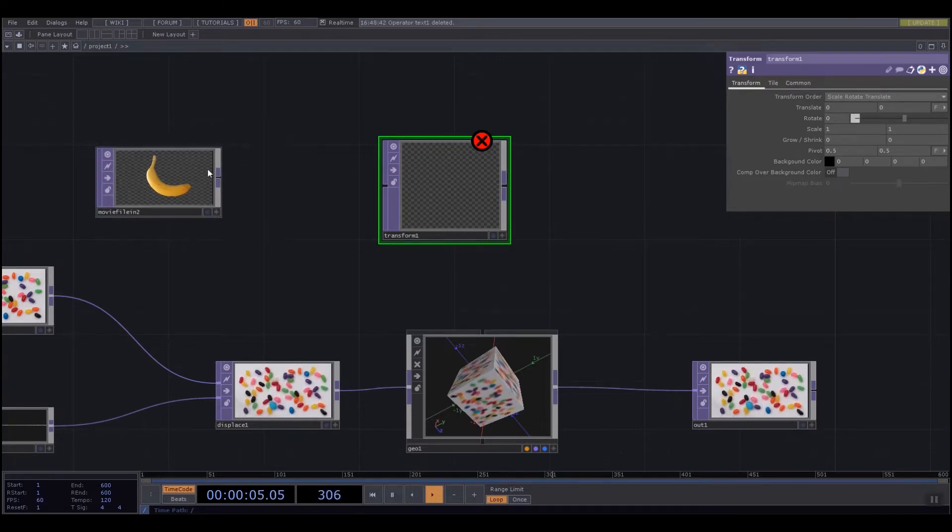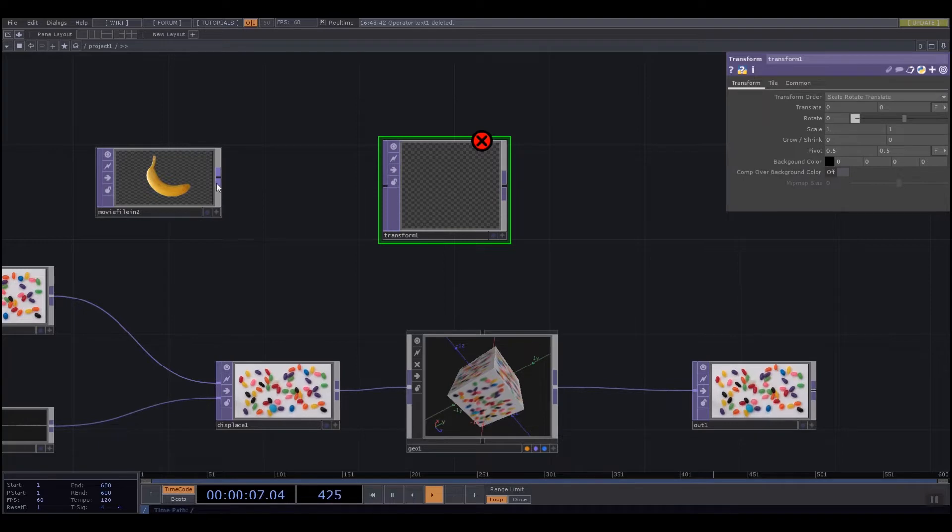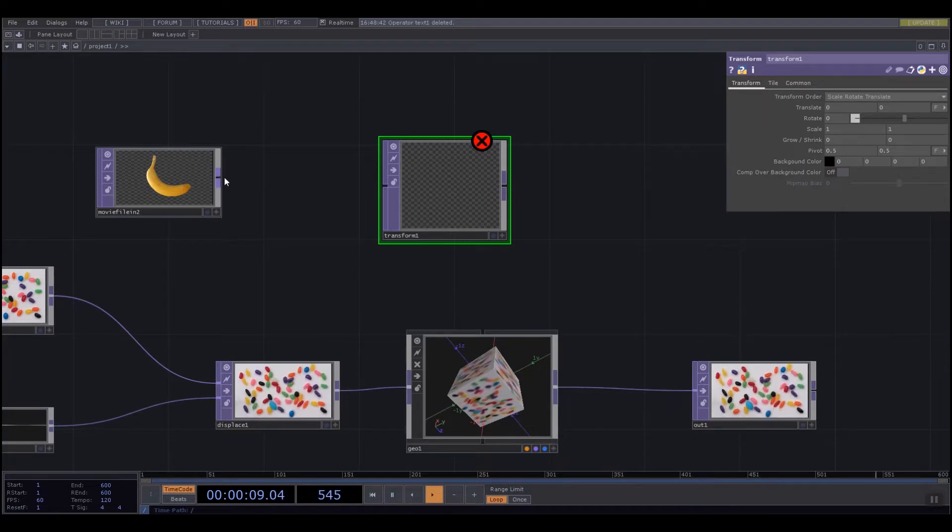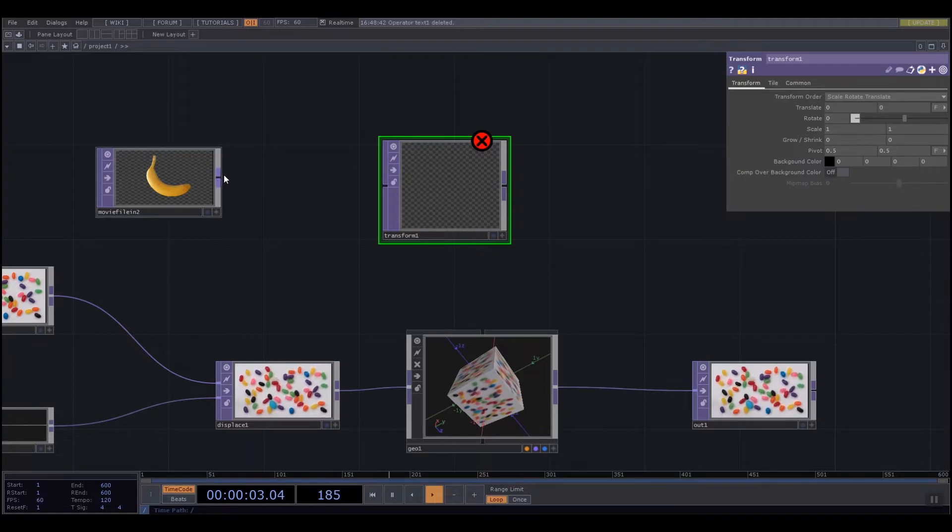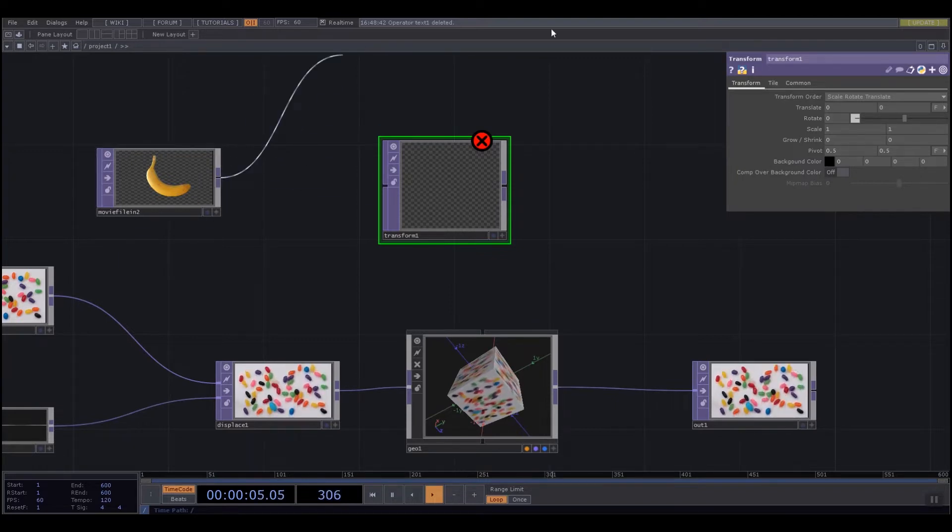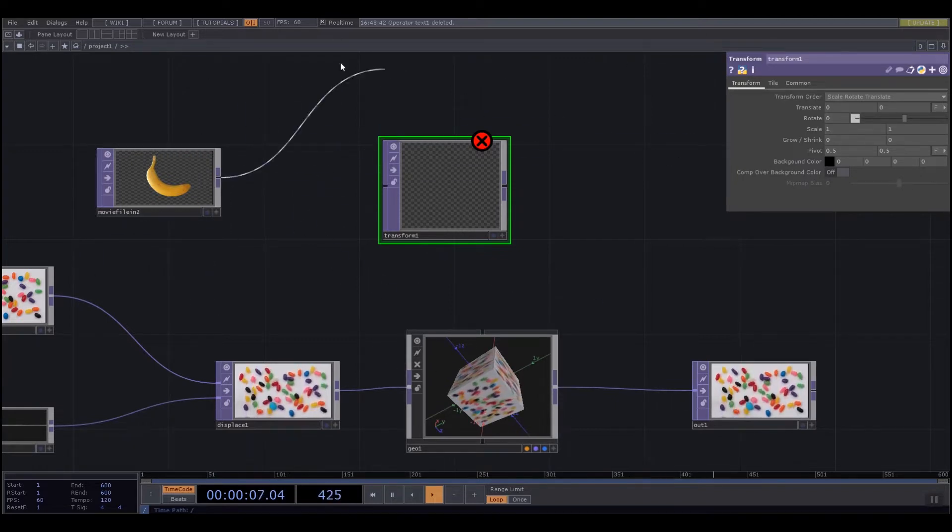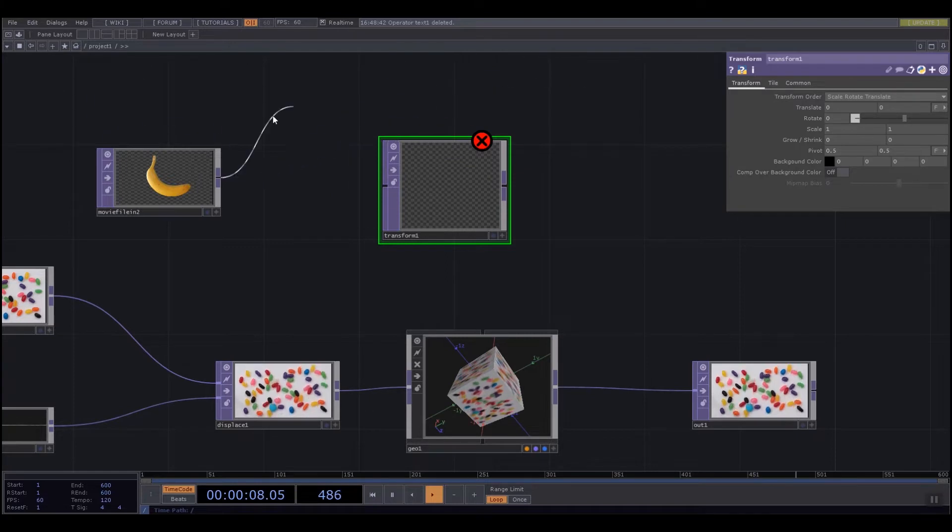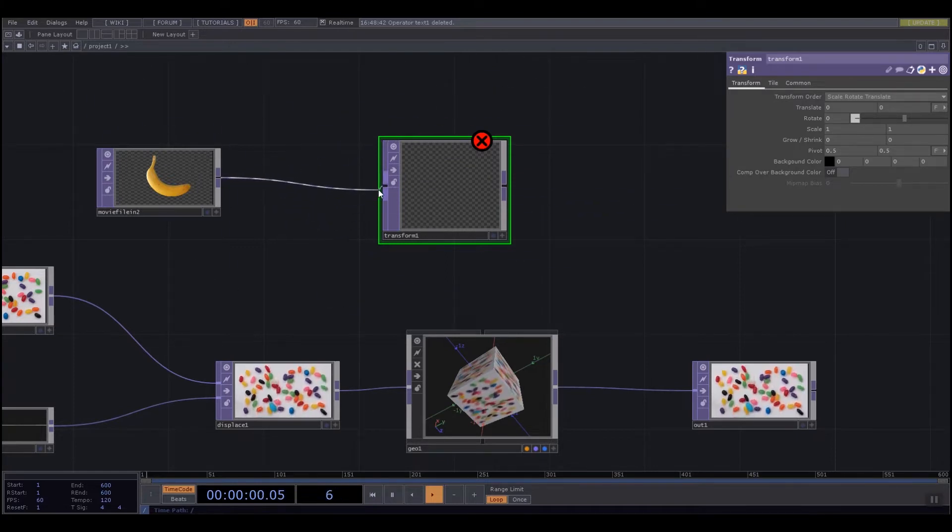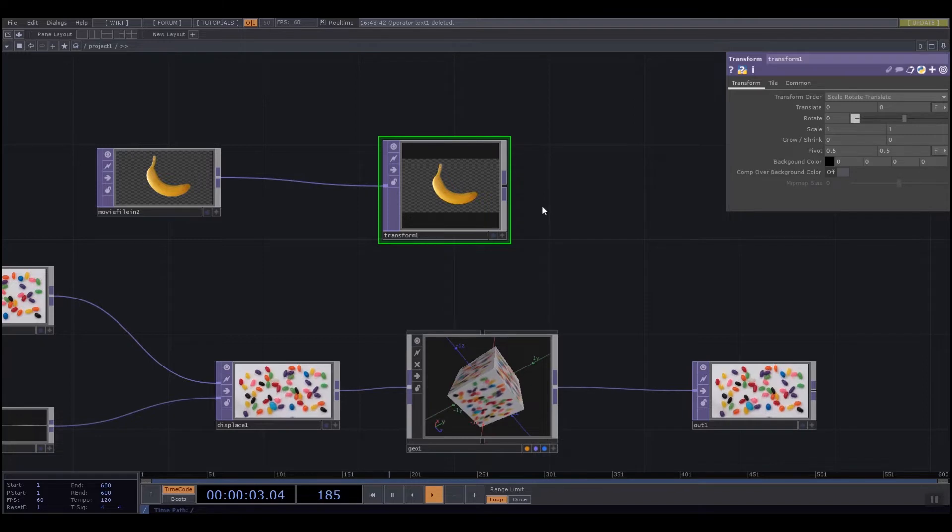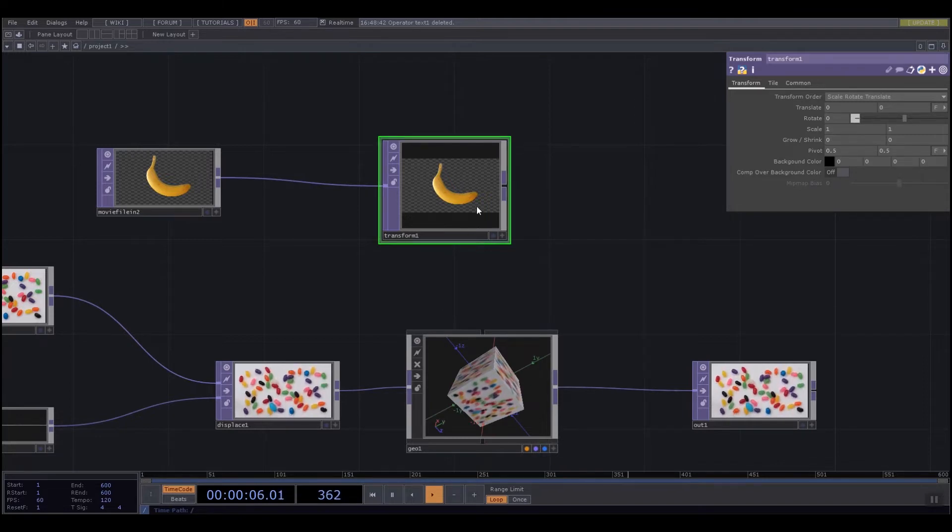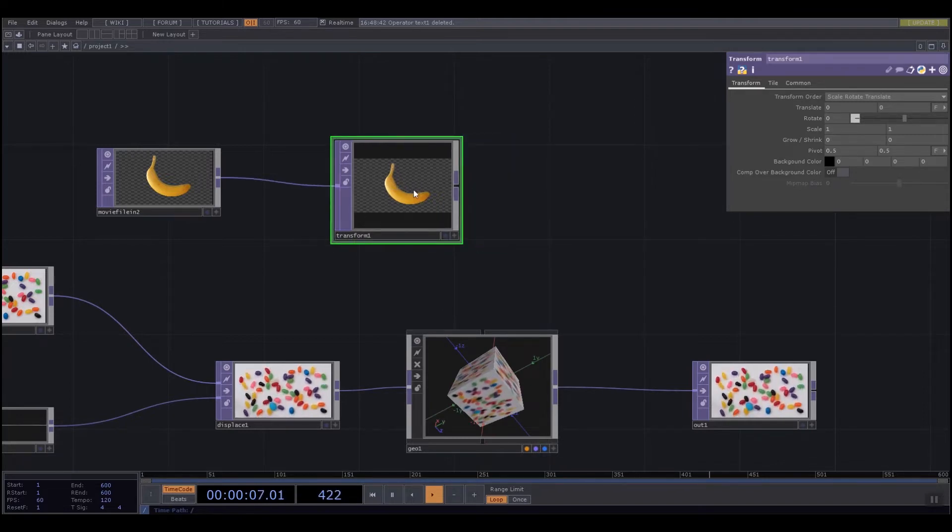We connect things by coming to our movie file in and highlighting these. You can see it changes purple when I go over it. These are called the outlets. I pick up the outlets and it gives me this little cord that I can pull around. I'm still holding my mouse button. Then I can drag and drop it into the transform. My error message goes away and I now can visualize my banana inside the transform.